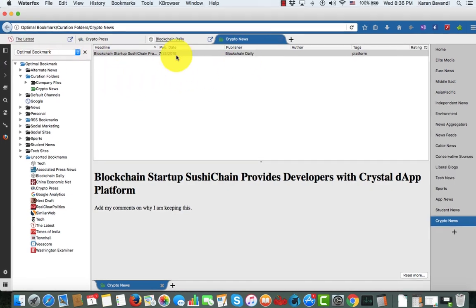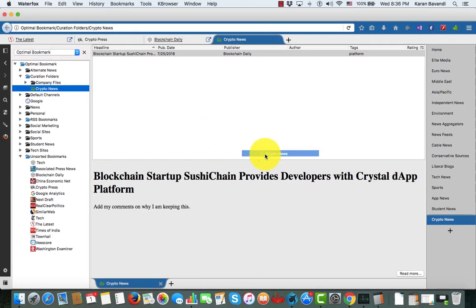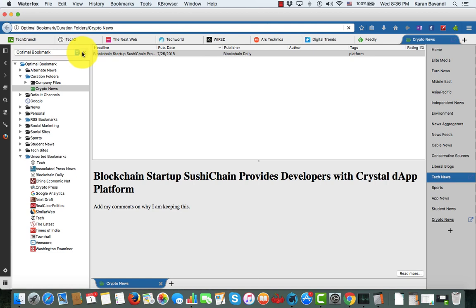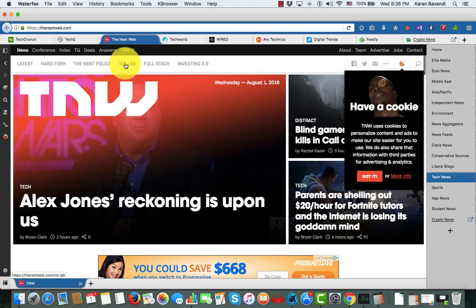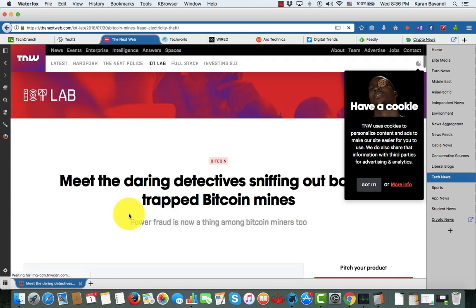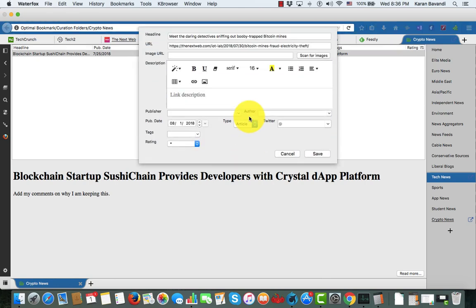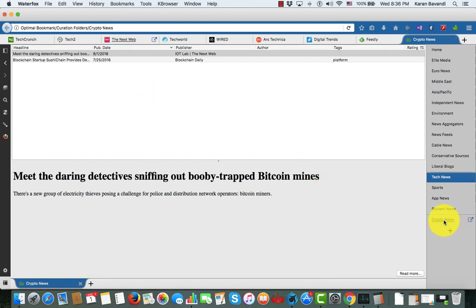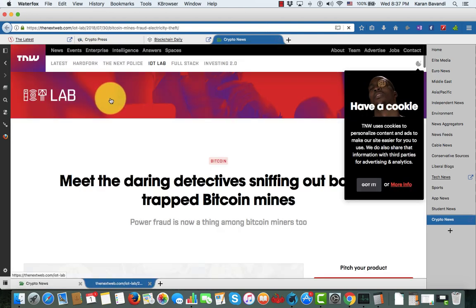Every curation folder is created as a folder under Optimal Bookmark — we have it here as 'Crypto News.' I can take this folder and put it into other groups as well. I can add another article by going over to IoT Lab — here's an article I want to keep. I'm going to drag and drop it into my Crypto News curation folder, same process, save it. Now if I go over to the Crypto News folder, that article is in there as well. To access articles, I double-click and it opens up in a page tab.